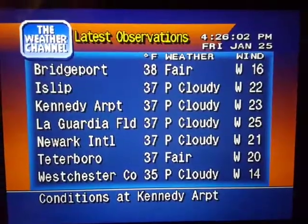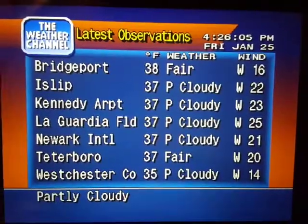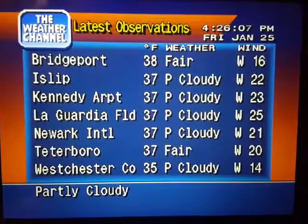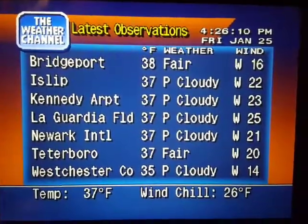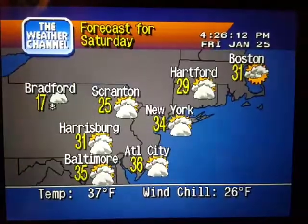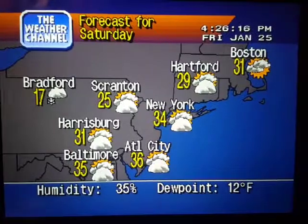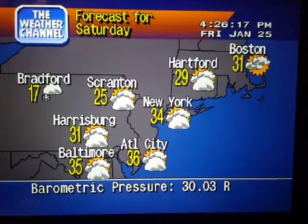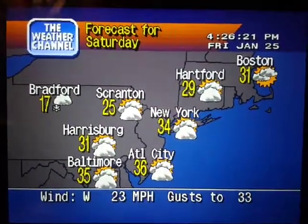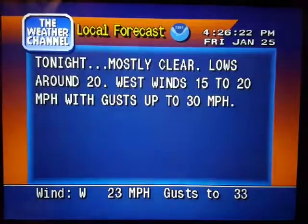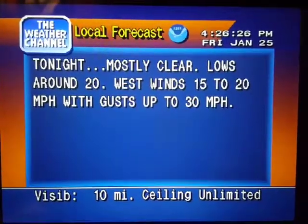Coming up, a look at your local radar. But first, the current local conditions. The regional forecast. Your local 36-hour forecast from the National Weather Service.